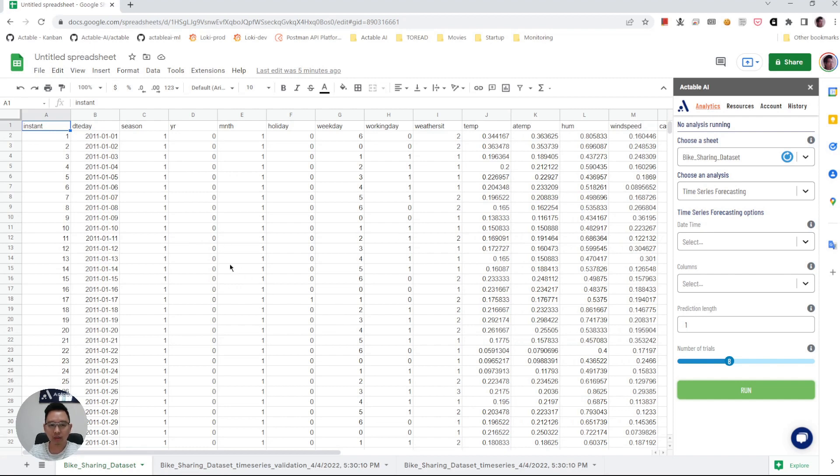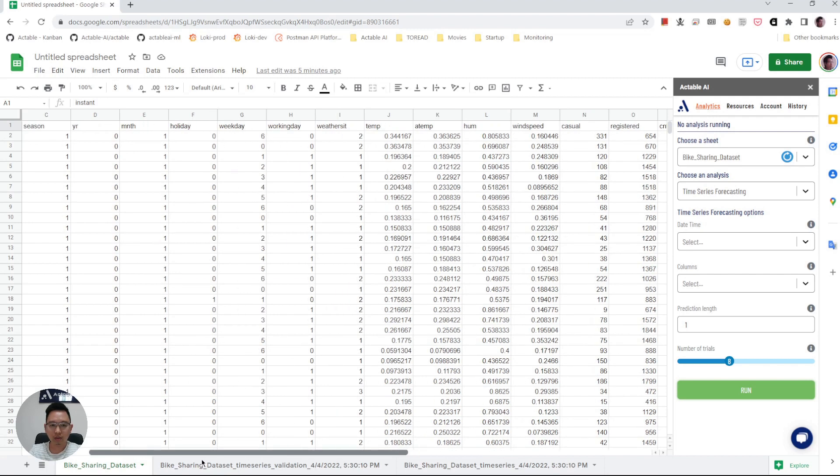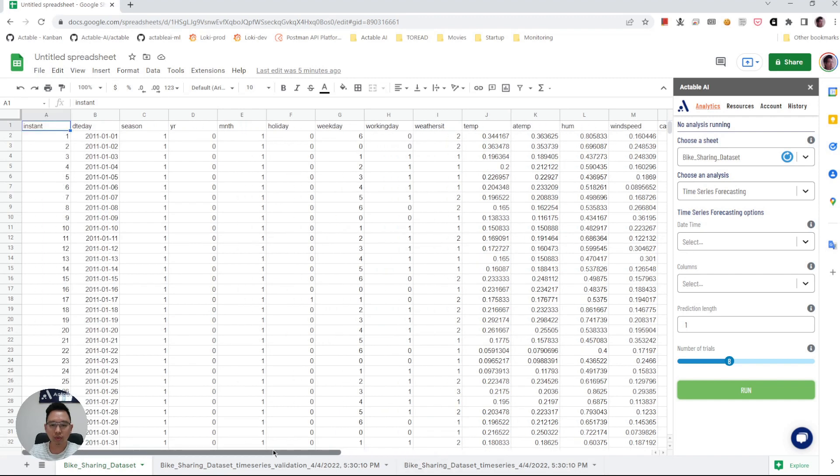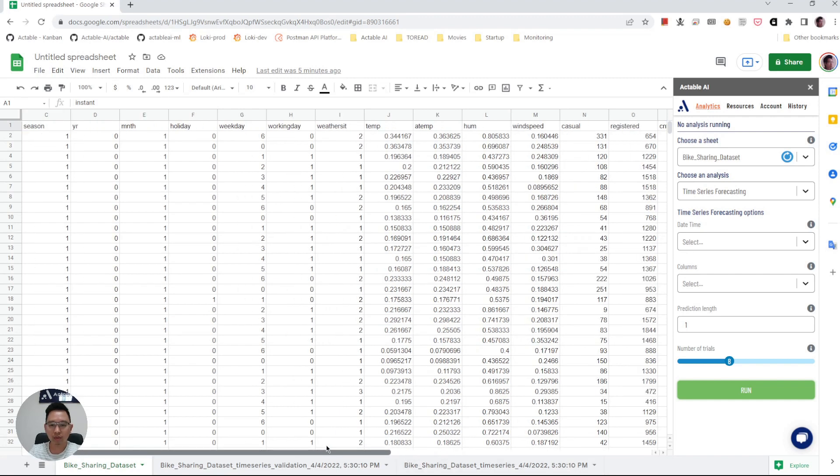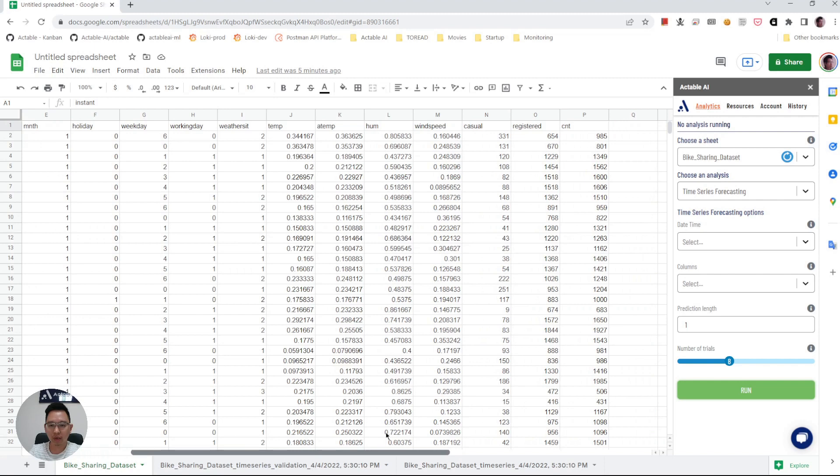The dataset has a column of days and different columns including whether it's a holiday, is it a weekday or working day, the temperature, normalized temperature at the point in time, the humidity, the wind speed, number of casual users, number of registered users, etc. Now we want to use all the information to forecast the bike share demand in the next 30 days.